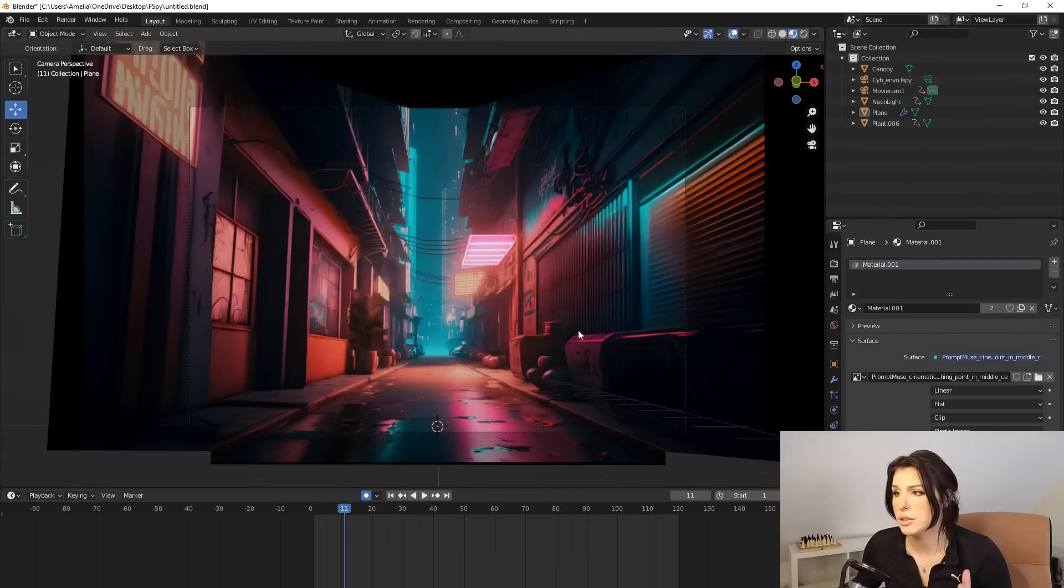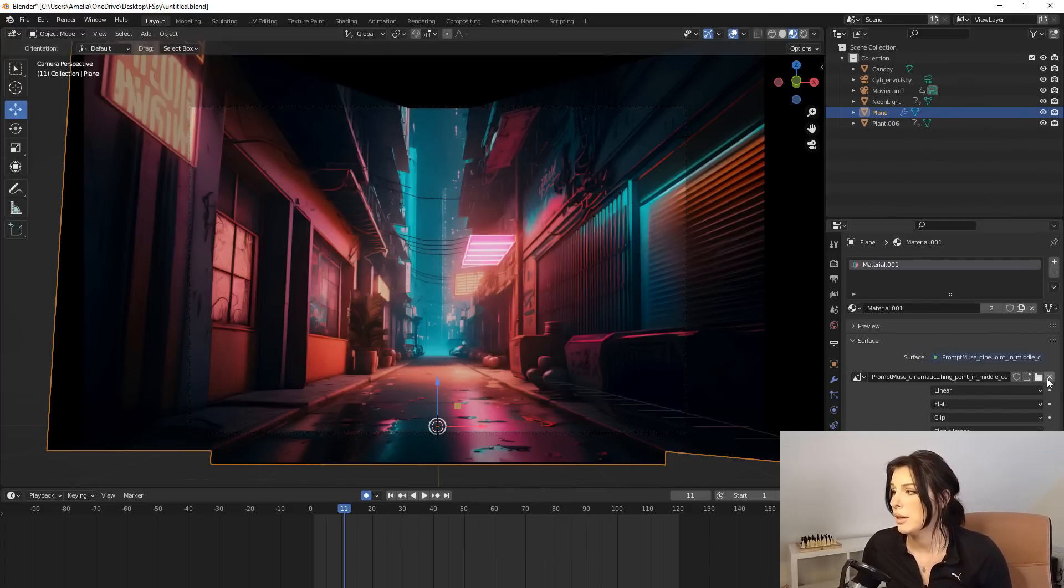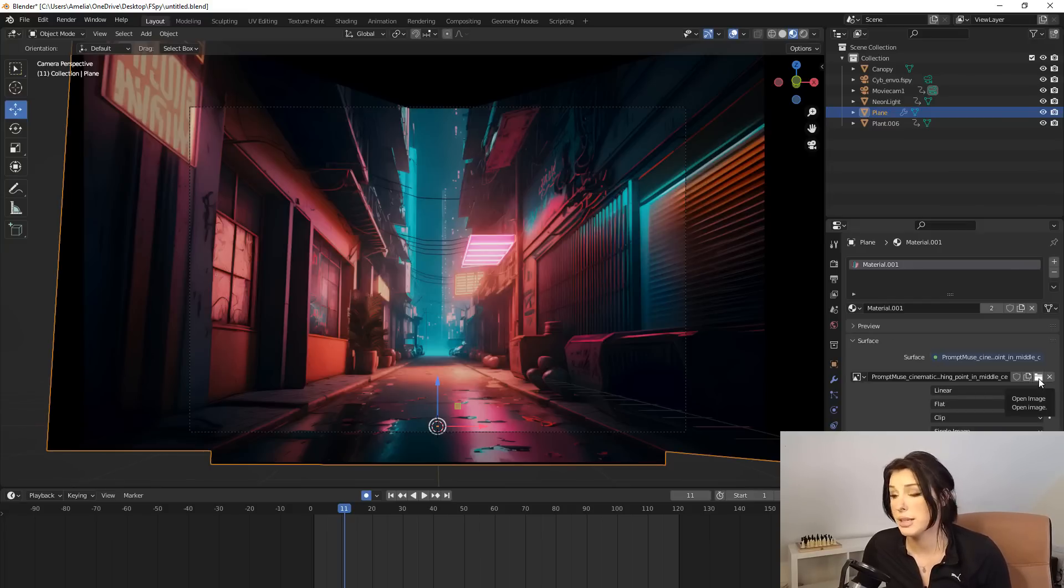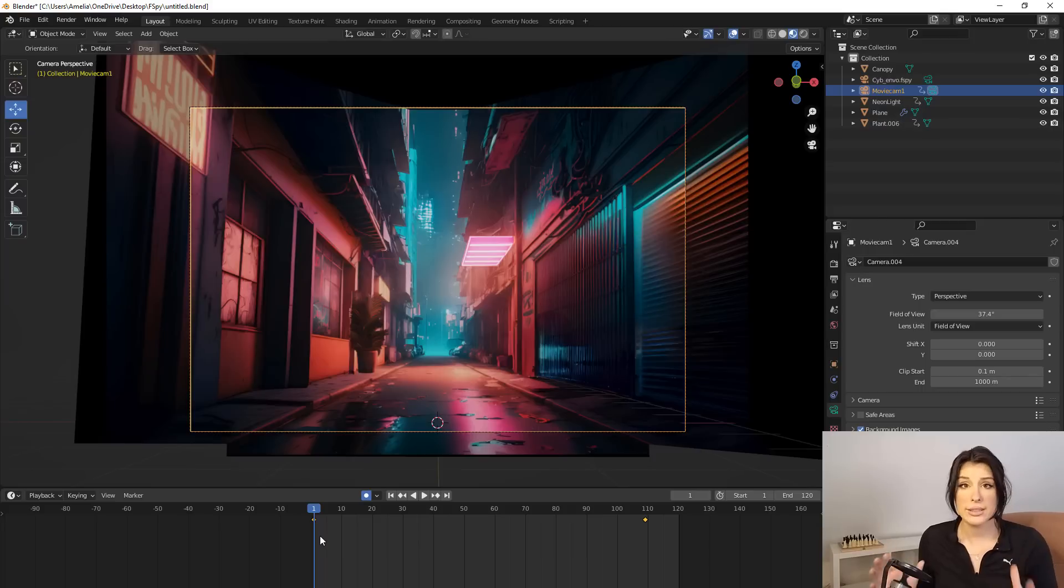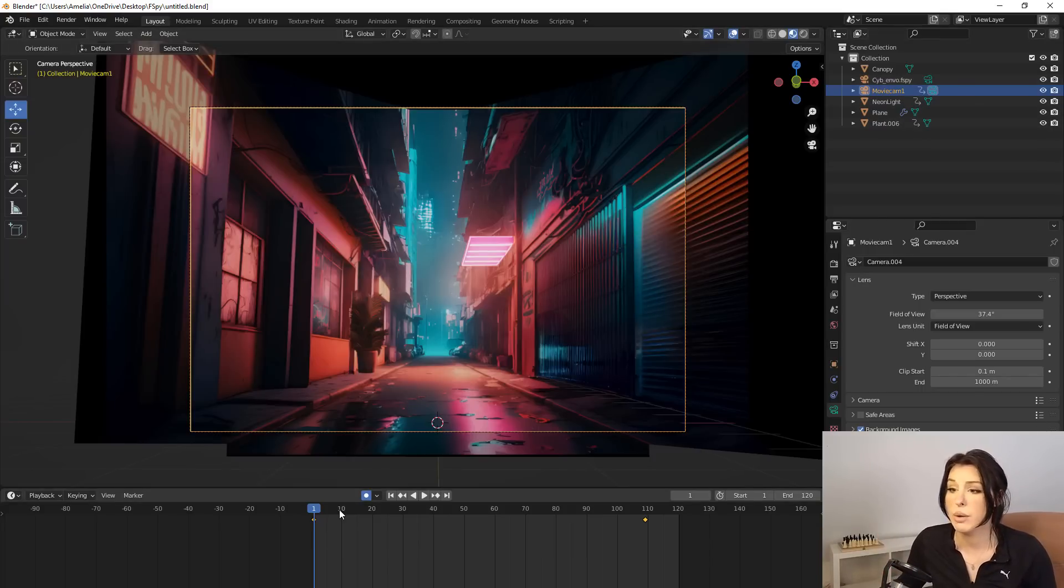So now we're back in Blender. Just select your alleyway object and go to material properties down here. We just want to replace the image with our new runway image that we just downloaded.